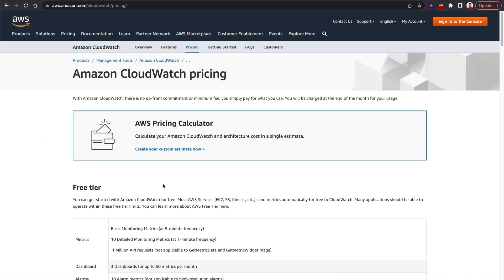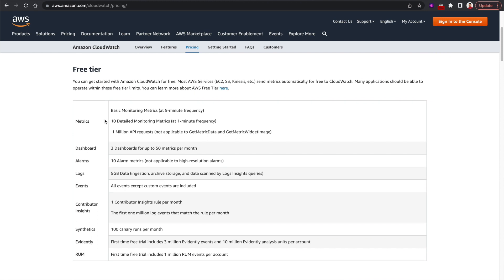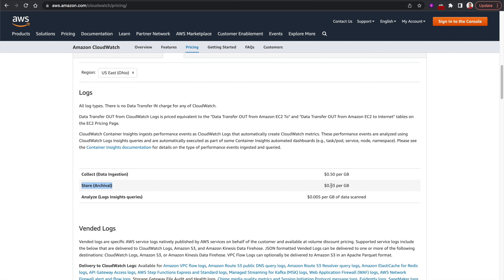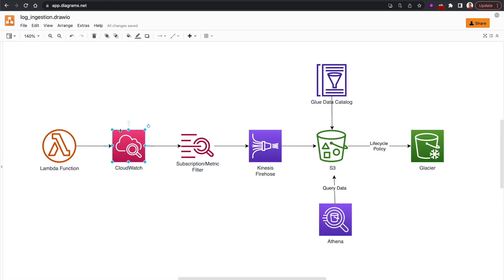If we look at CloudWatch pricing, in the free tier you get 5 GB of data ingestion and archival for free. When you move to the paid tier, there's an archival cost of $0.03 per GB. If we store data indefinitely, that archival cost keeps increasing. That's why we don't want to store data in CloudWatch indefinitely — we'll set an expiration time and then stream those logs into an S3 bucket.